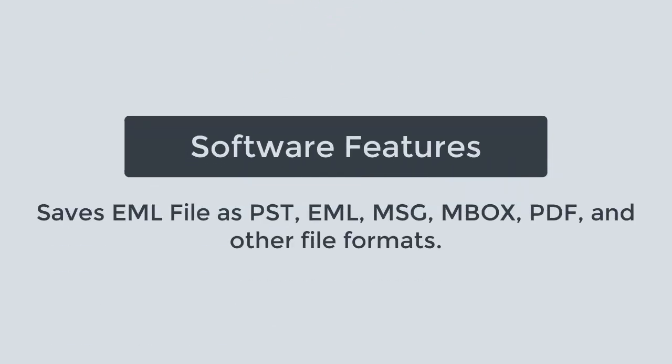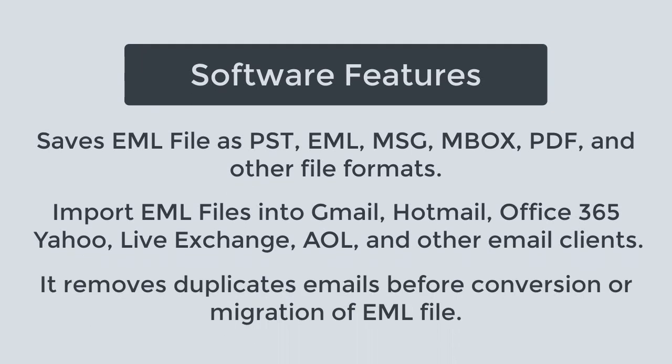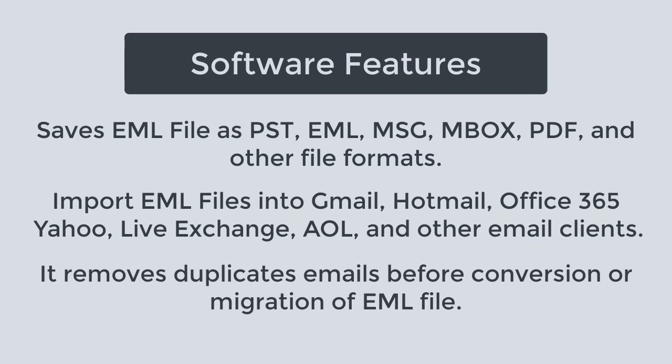Let's know the key features of the Erison EML Converter software. The software saves EML files into various file formats like PST, EML, MSG, MBOX, PDF, etc. It also imports EML files into various types of cloud-based email clients such as Gmail, Hotmail, Office 365, Yahoo, LiveXchange, AOL, etc. It removes duplicate emails before conversion or migration of the EML files.